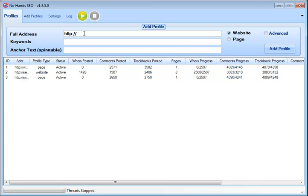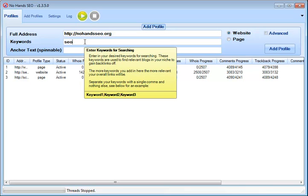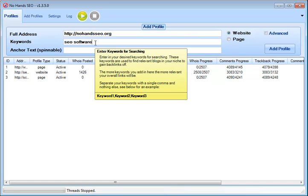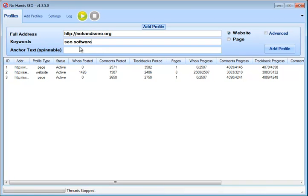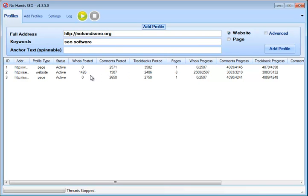Now there's three fields to this program and then a radio button. So let's go ahead and add a website in here. We'll just add the No Hands SEO site right here, add some keywords. Now the keyword here, I guess it explains it in this little dropdown, but basically these keywords will be used to search for blogs, trackbacks, things like that, so that the software can go ahead and create comments and post trackbacks on sites specifically related to your keywords.